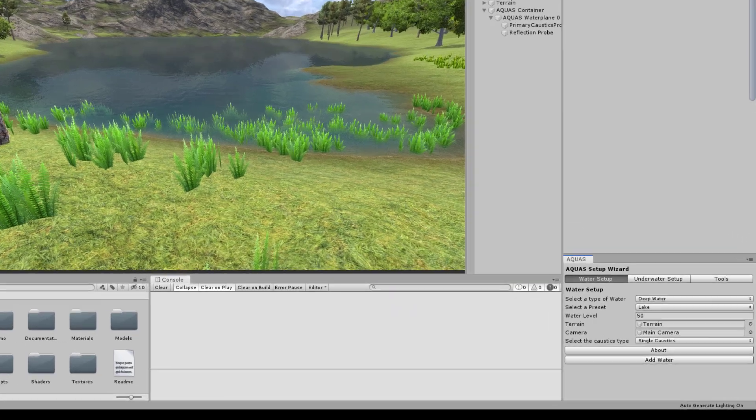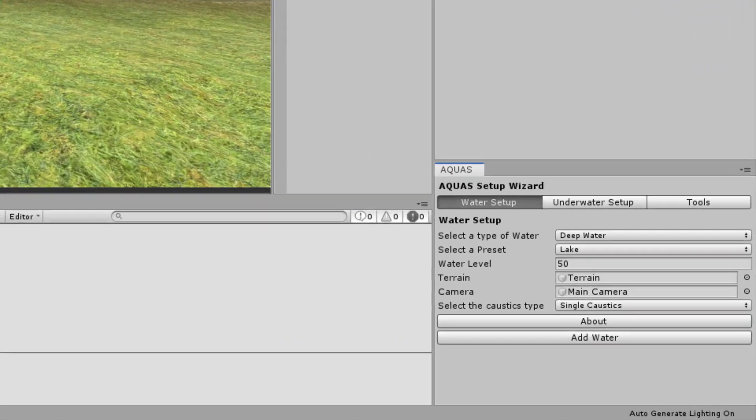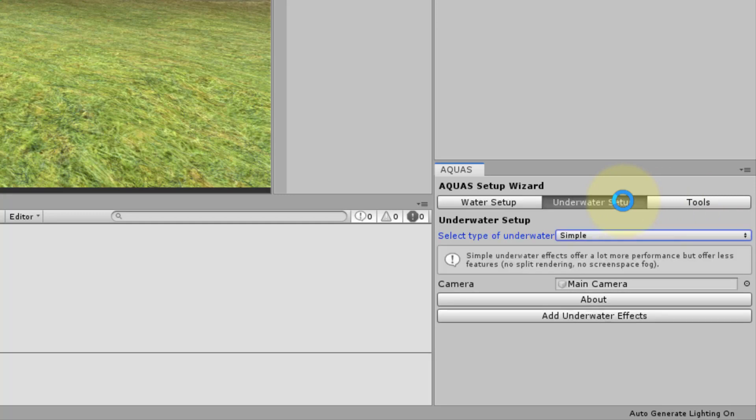I have the Setup Wizard docked in the bottom right corner. Let's move to the Underwater Setup tab.